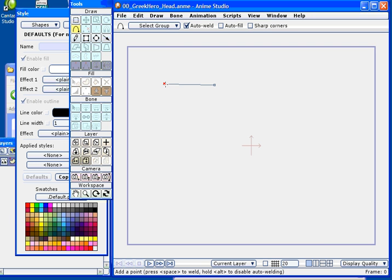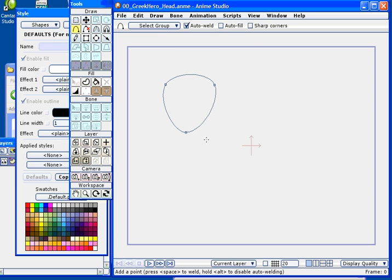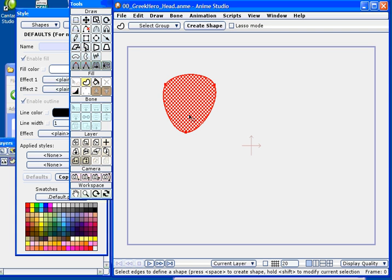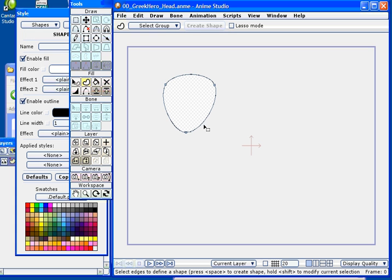I like to start out by adding just three points to work with at the start. This will give me a rough shape that I can use, and then I can go ahead and massage this shape into being.